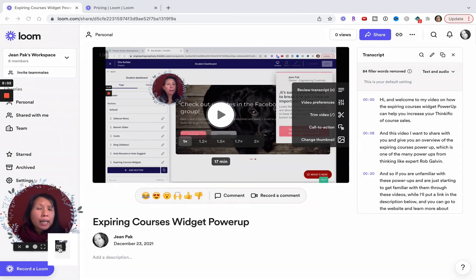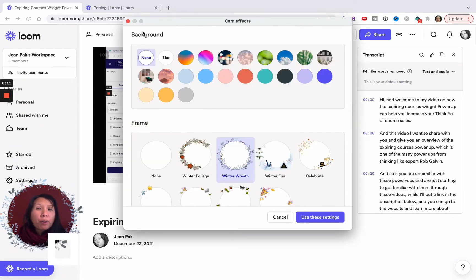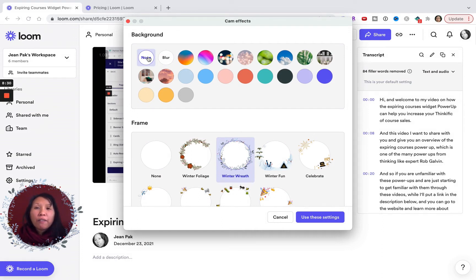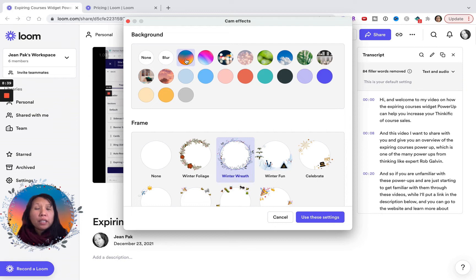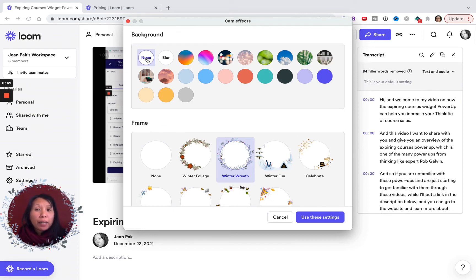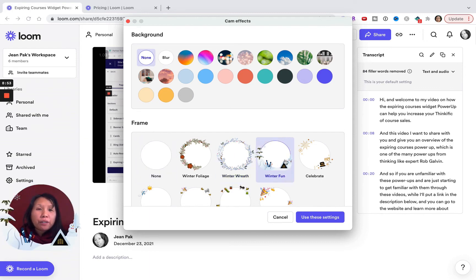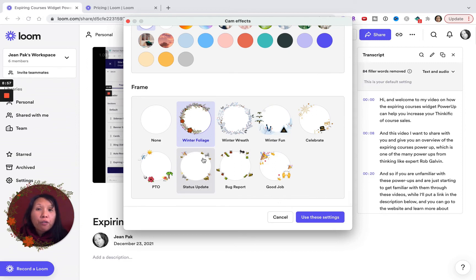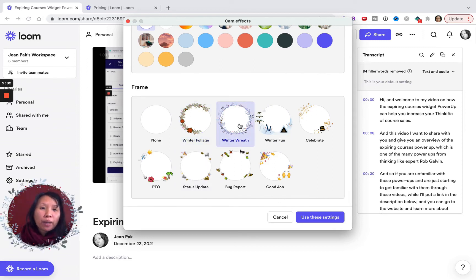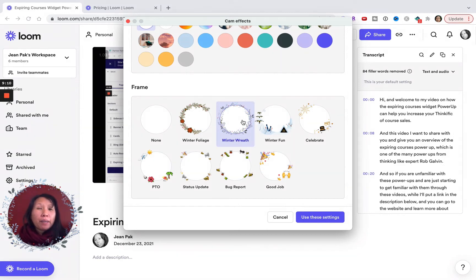In my settings I can choose from different recording style bubbles. I can customize and change the background of my recording bubble, or choose to frame it. Right now I don't have a background because mine is already a solid color, but if you have a cluttered background you could use a blur or different recording backgrounds to hide it. I've chosen a winter wreath frame but can choose from options like "winter fun" or "celebrate" — today in New York City it's snowing, so I've gone with a winter wreath to make my videos a little more fun and personalized.